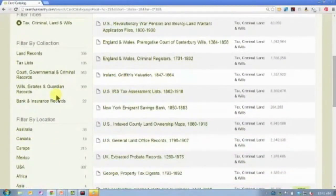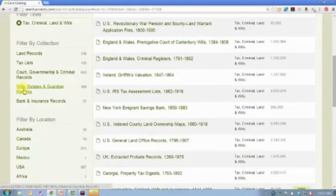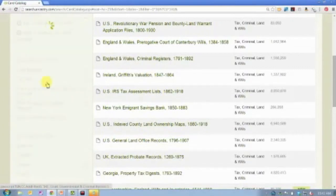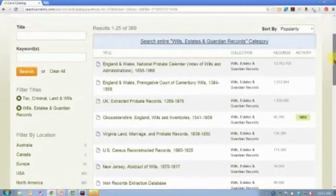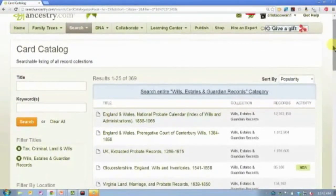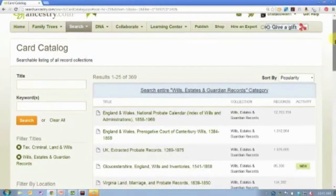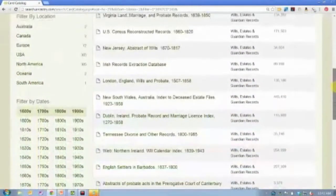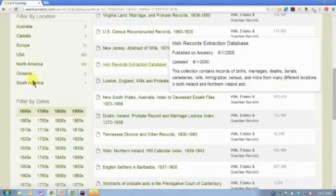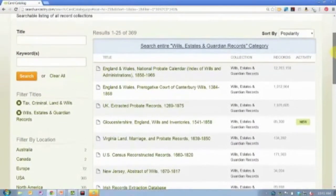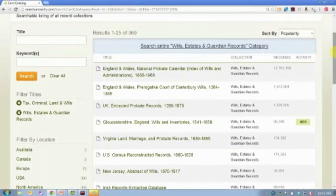You can continue to filter further down to wills, estates, and guardian records, which takes us down to 369 databases. The card catalog always filters by popularity, but you can change that to alphabetical or newest first. You also have the option to filter by location or by date — by century or by decade.